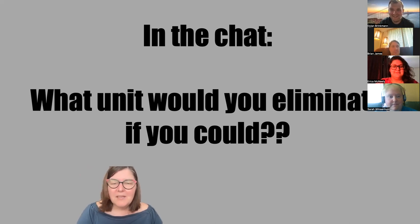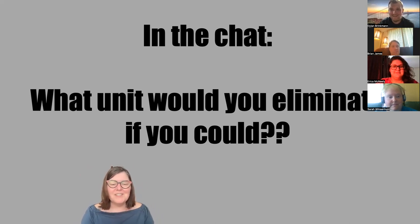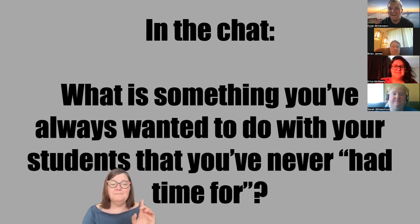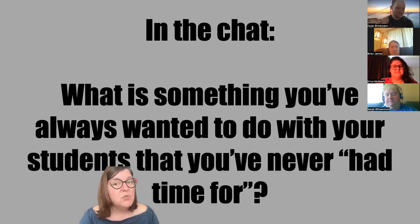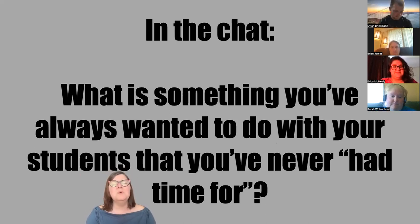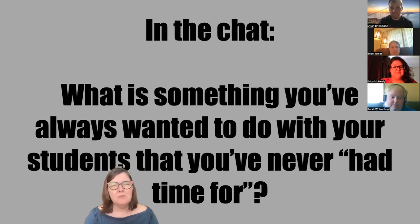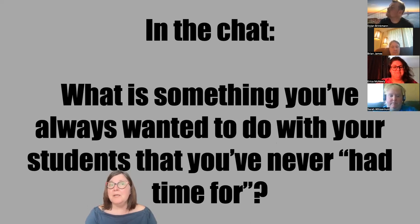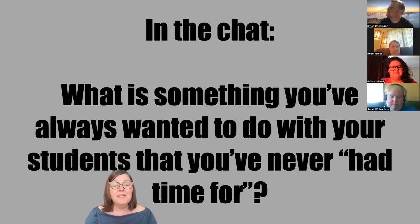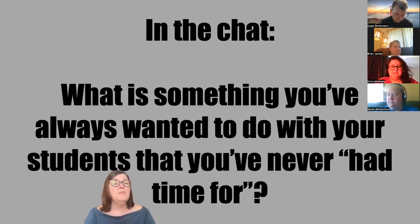If you have a question midway, you can send it and Dylan will answer. Next question: what is something you've always wanted to do with your students — something you've always wanted to teach but felt you've never had time for? Maybe a unit, a reader, or a topic you've thought about but haven't been able to make room for.